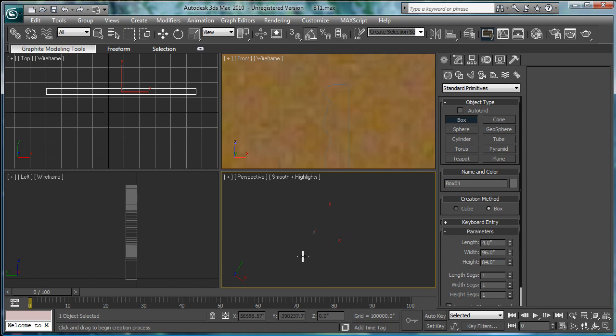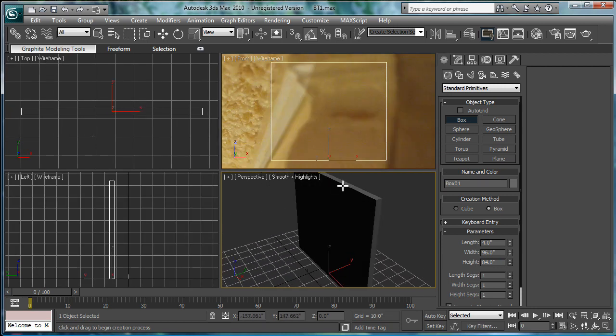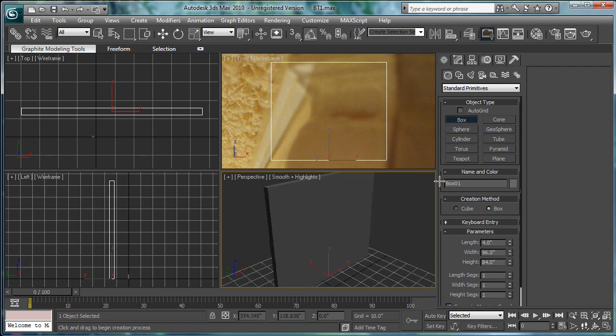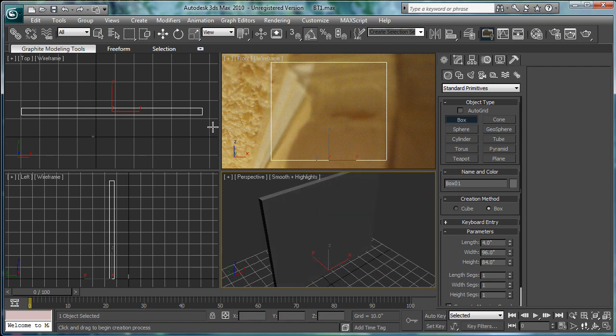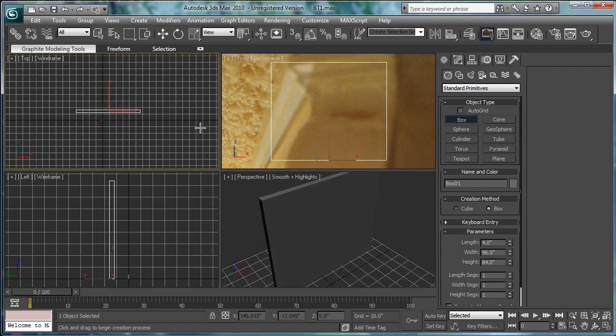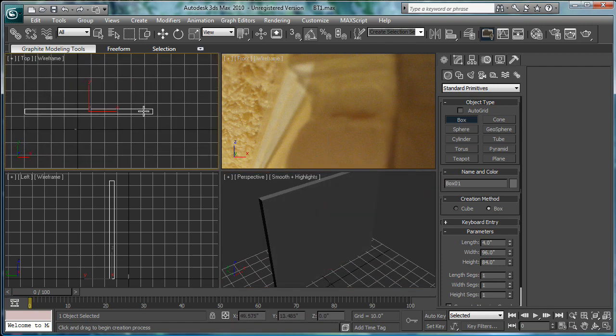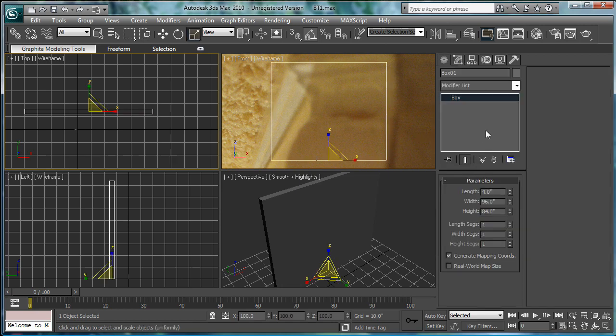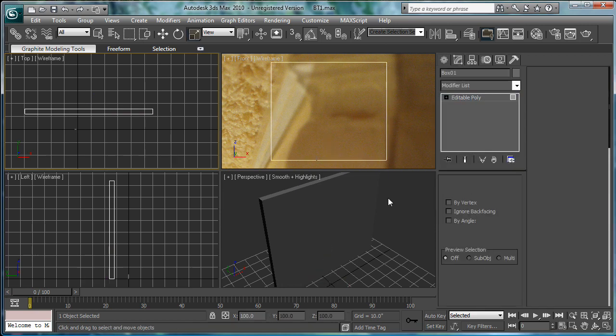Okay. Got a perspective viewport going on here. And, that looks like it could be kind of close. So, now that we have that, convert it to an editable poly. Okay.